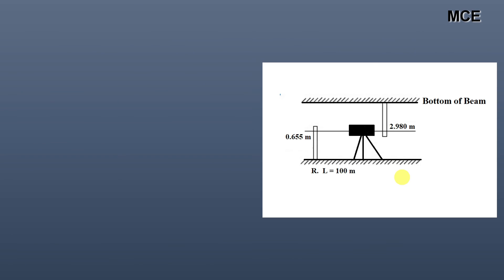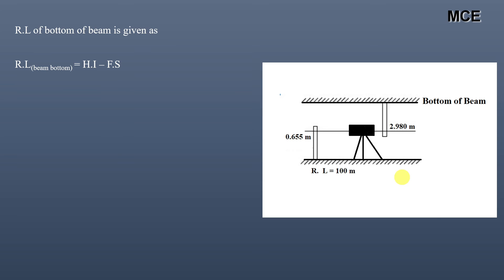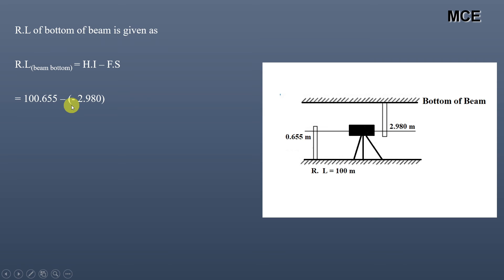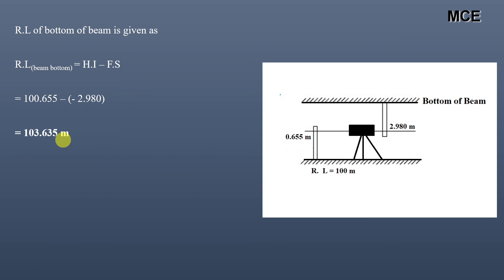The reduced level of the bottom of the beam equals the Height of Instrument minus the foresight: 100.655 minus (minus 2.980), which gives 103.635 meter. This is the reduced level of the bottom of the beam.